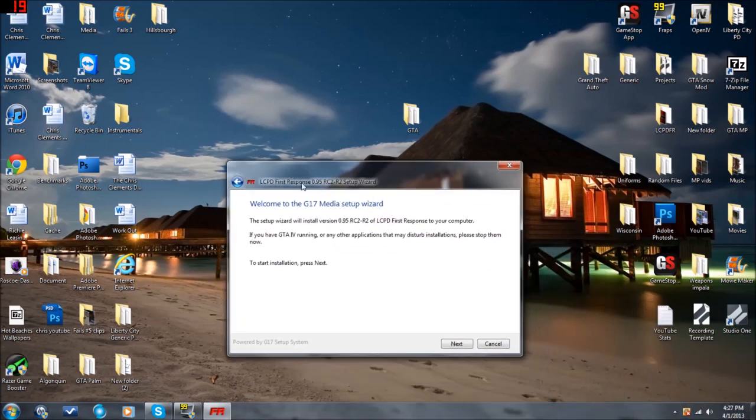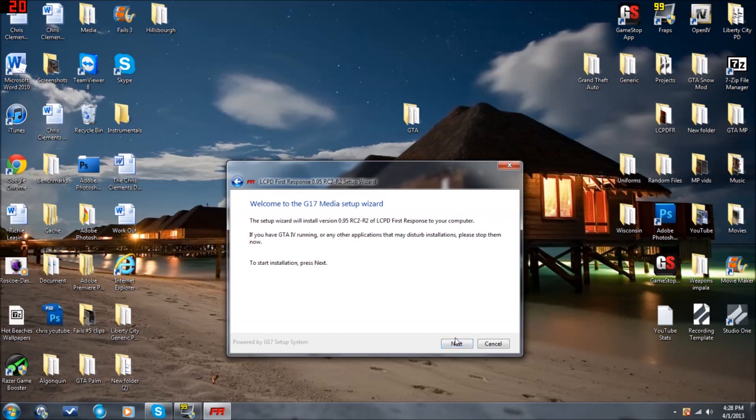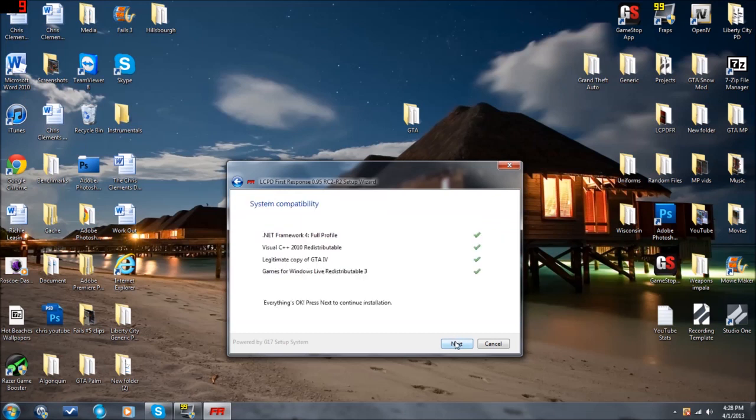You will go ahead and double-click on that. Once you double-click on that, you will get this little guy that pops up. It is the G17 Media Setup Wizard for LCPDFR. Go ahead and press Next to begin installation. Now, system compatibility. You have to make sure all four of these items are checked green.